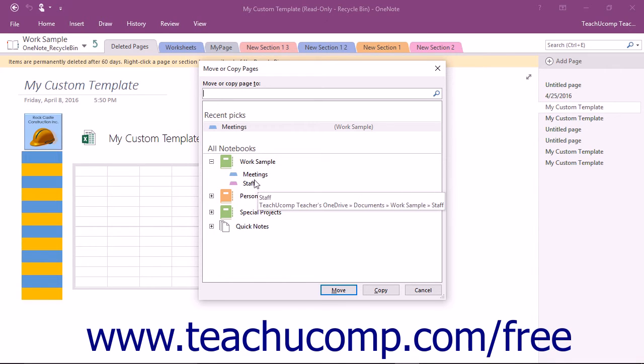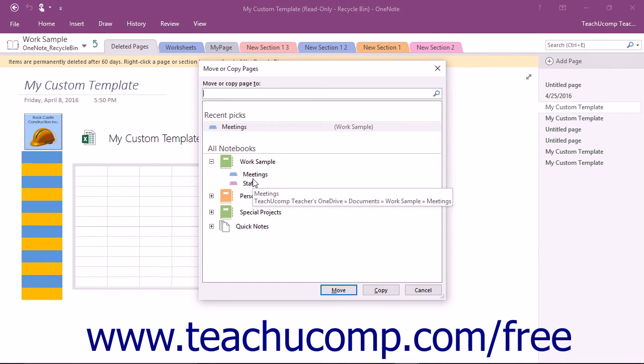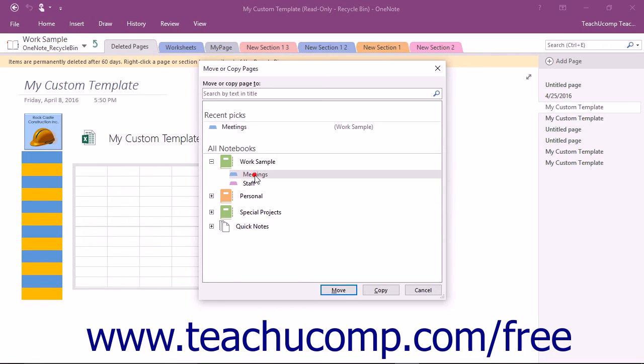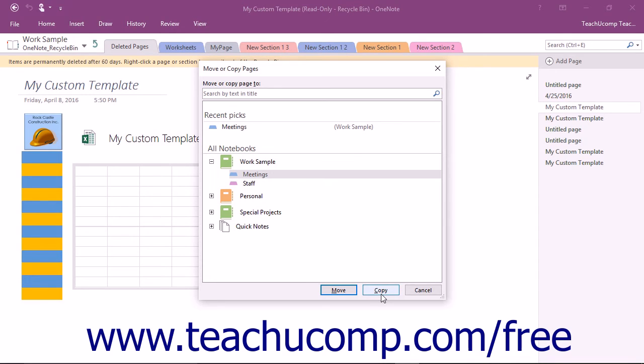Expand the Notebooks and Sections within the dialog box if needed to select the Notebook or Section to which you want to restore the selected section or page. Then click either the Move button to move the section or page from the Notebook Recycle Bin to the selected location, or click the Copy button to place a copy into the selected location instead.